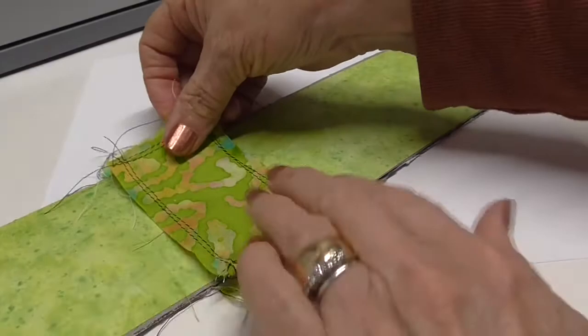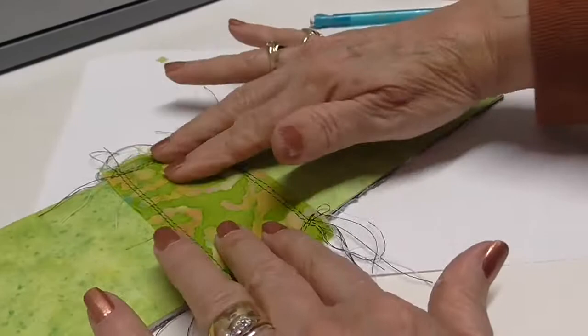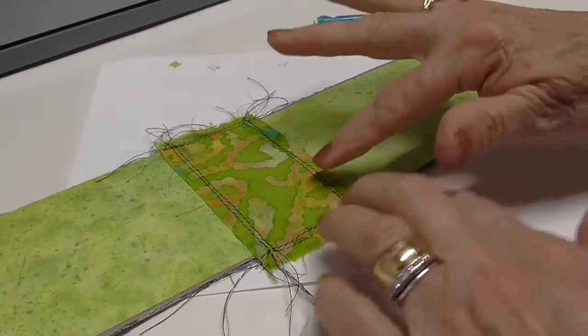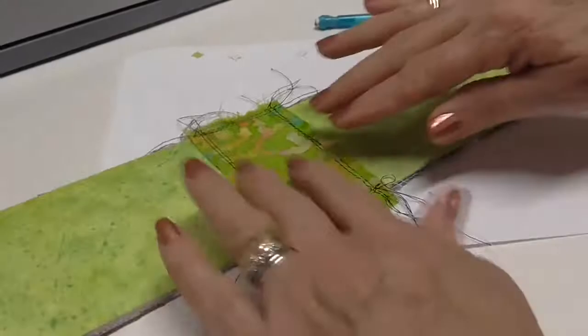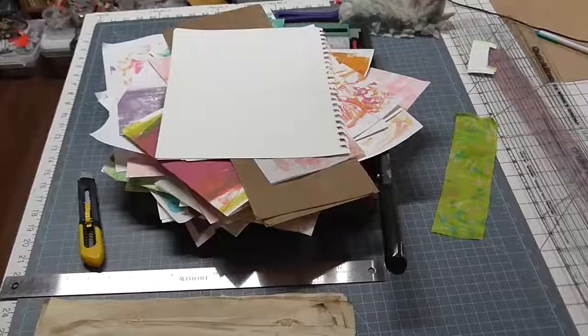And this is going to make a good support for our stitching when we stitch our signatures in. So I'm going to let that dry really well before I stitch the signatures in. So I'm going to go and make my signatures.